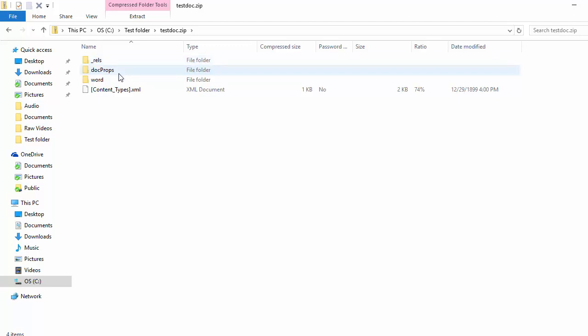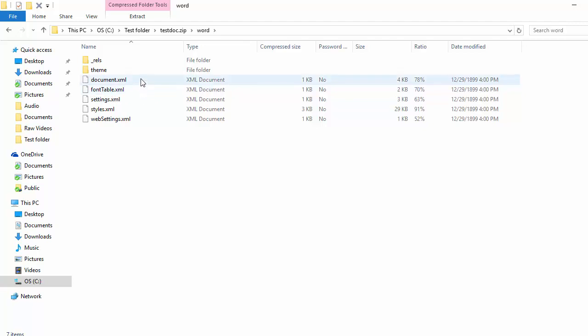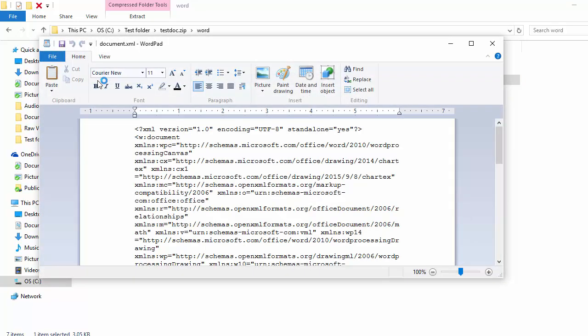Double-click the Word folder. Double-click document.xml. Now WordPad displays the XML markup of the document.